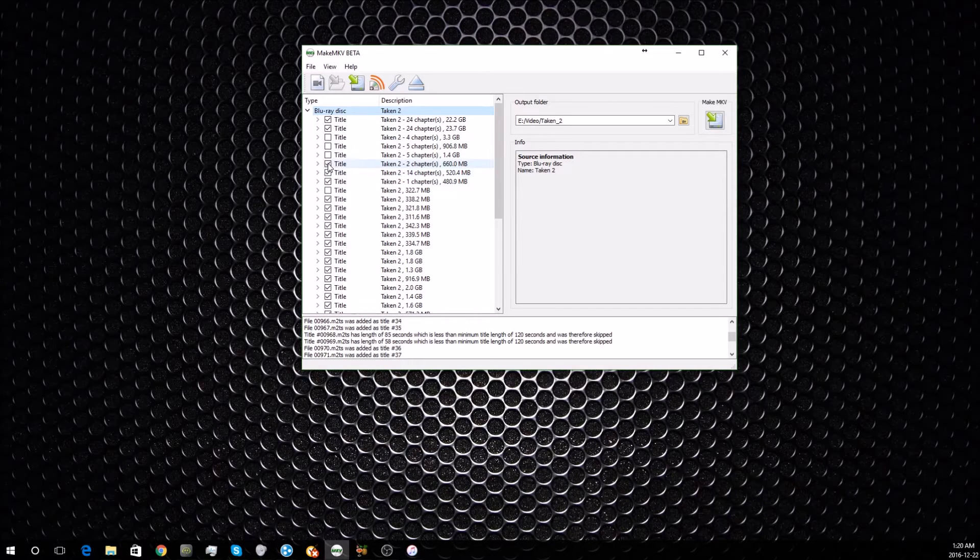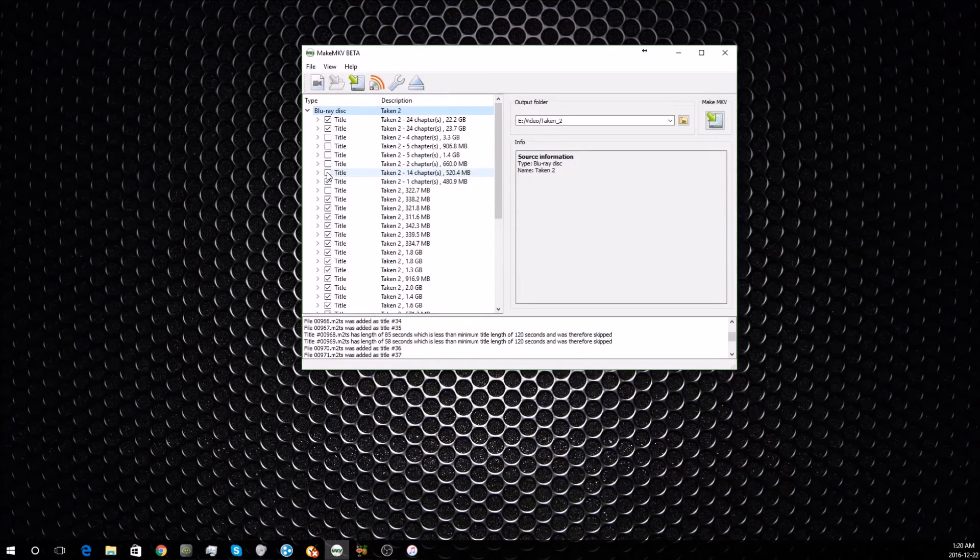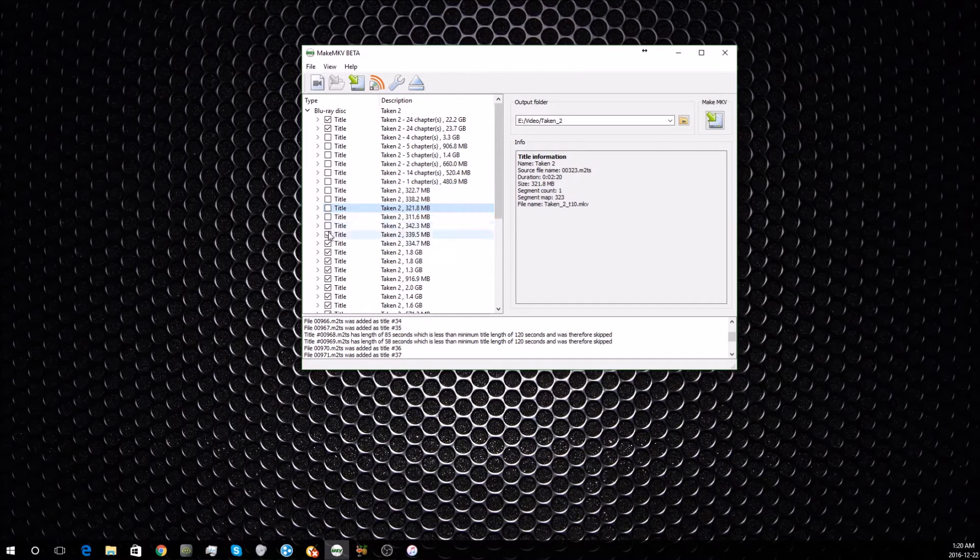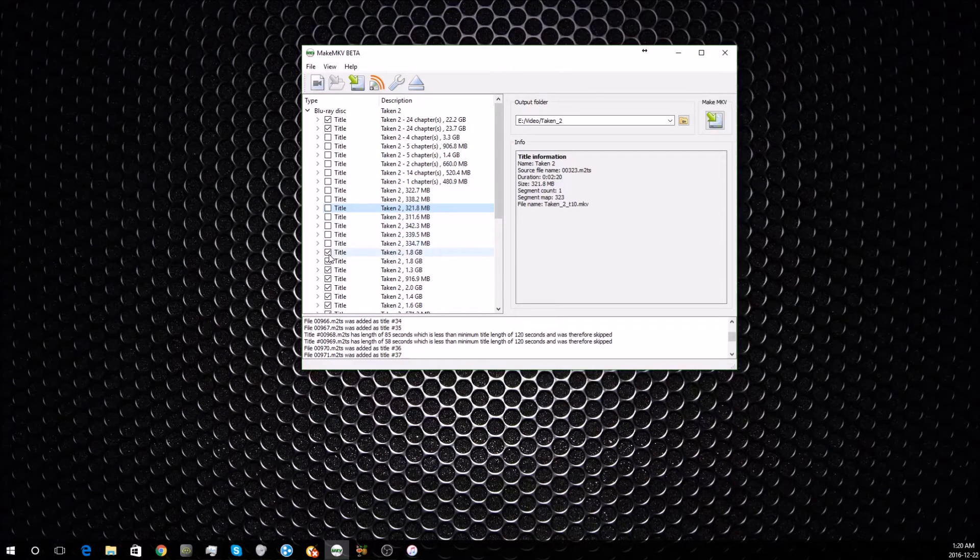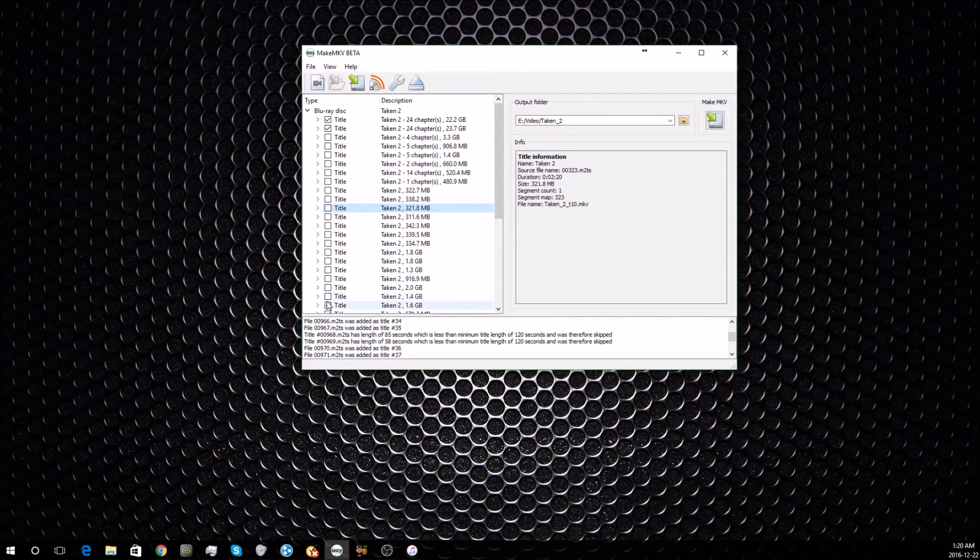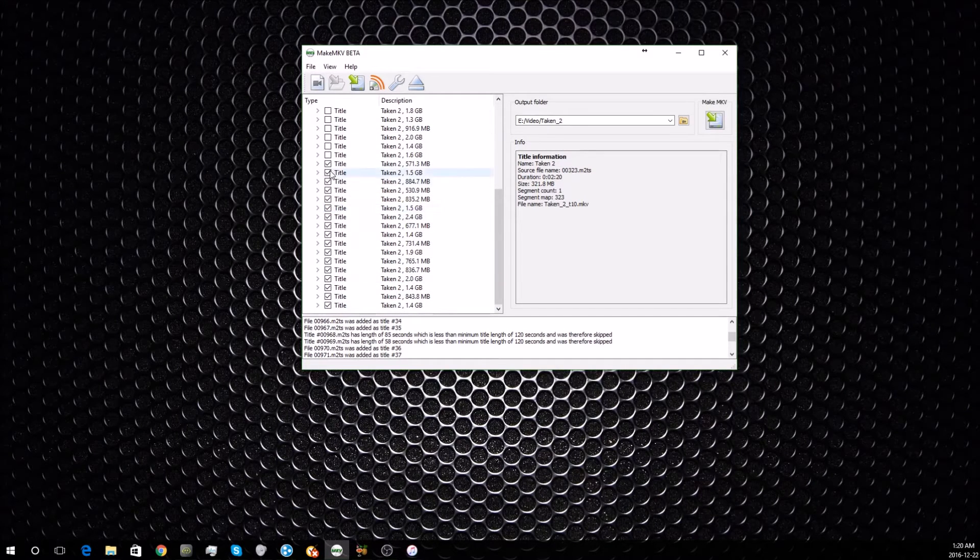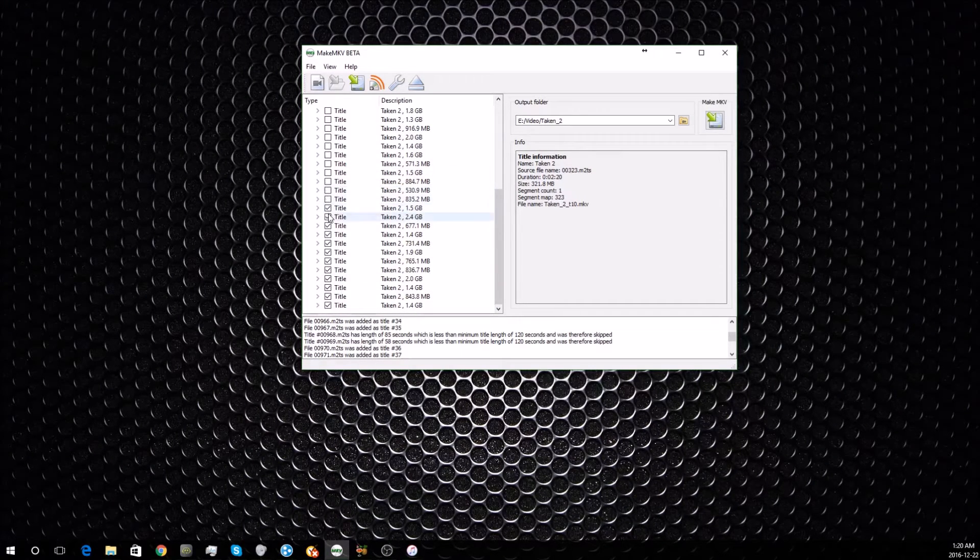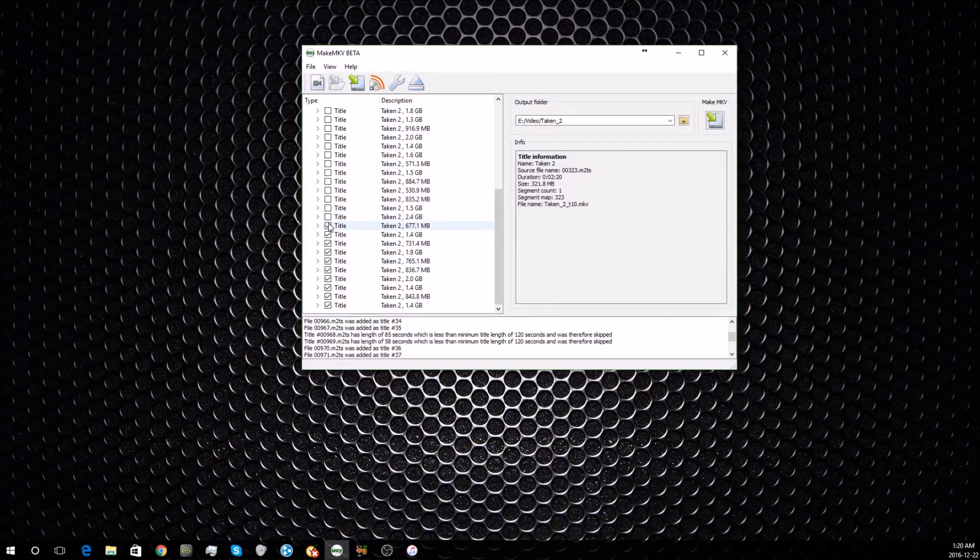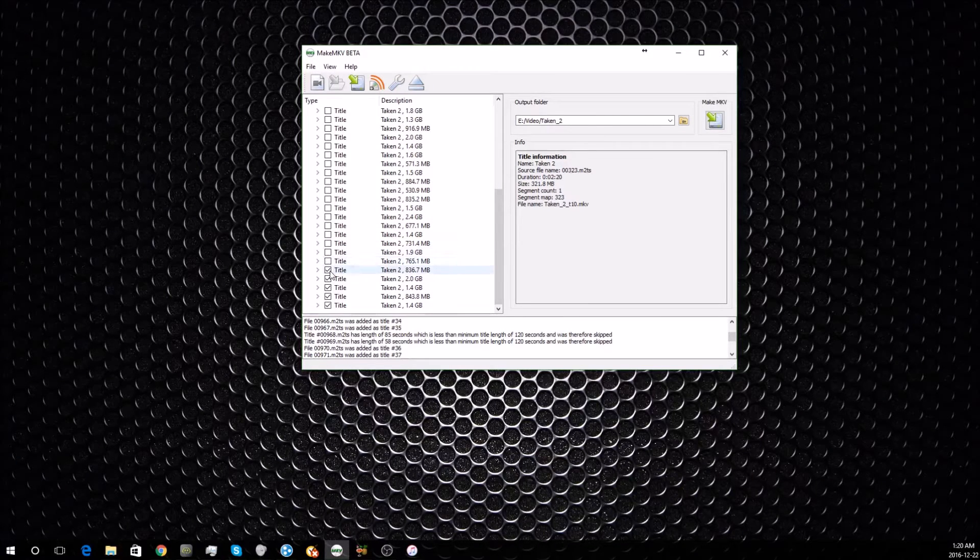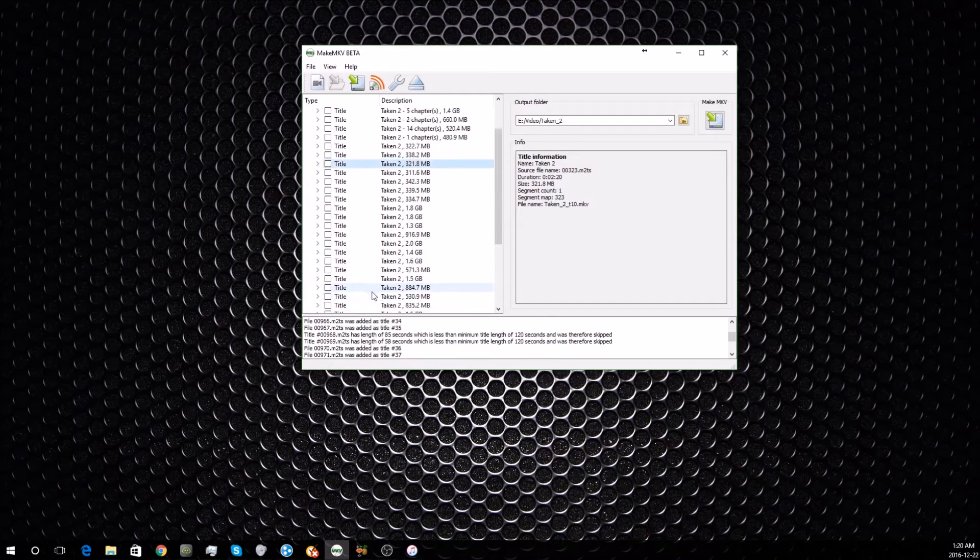Pretty much anything below this point—the small files that are just a few megabytes or even a few gigabytes—are all just junk files there to try to trick you and prevent you from getting the actual data off the disc. You just want to uncheck those right away, so make sure those are all deselected.